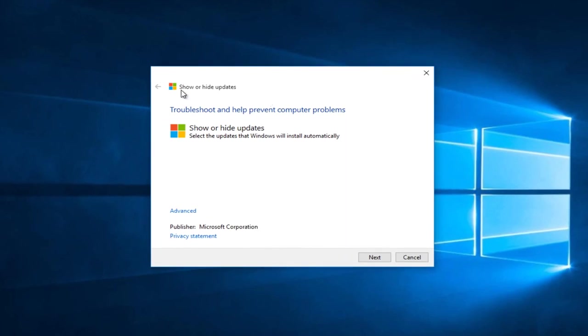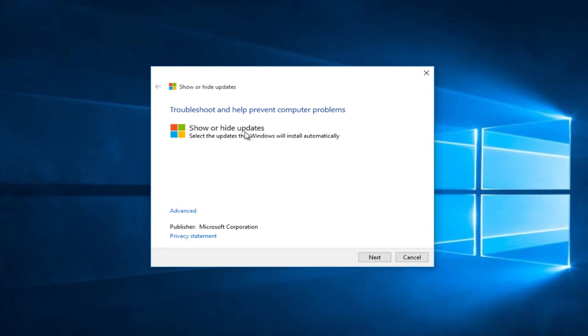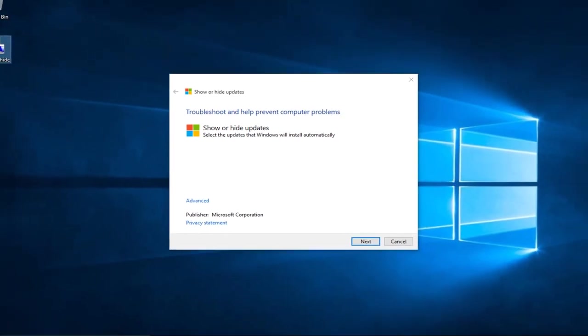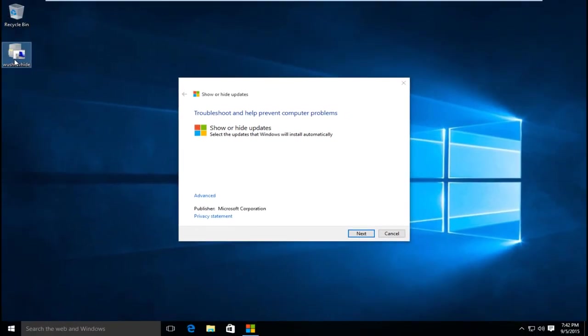Now it will say show or hide updates. And basically this is a troubleshooting tool made by Microsoft. If you cannot open it up after double clicking on the tool itself, there is another workaround for that.